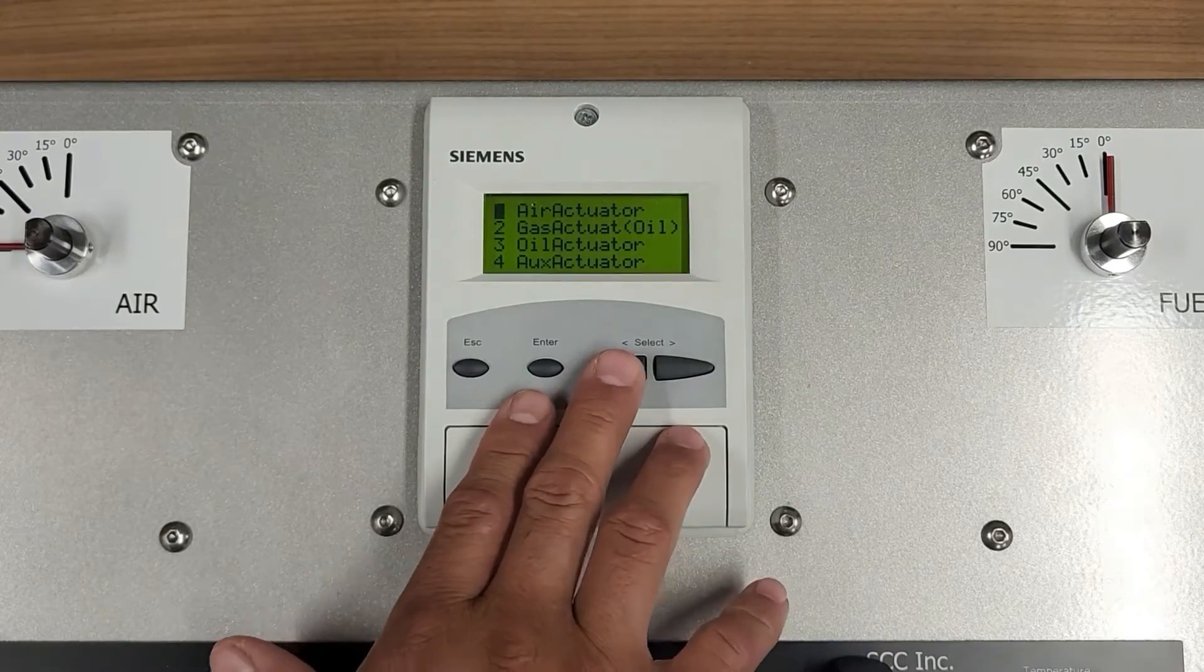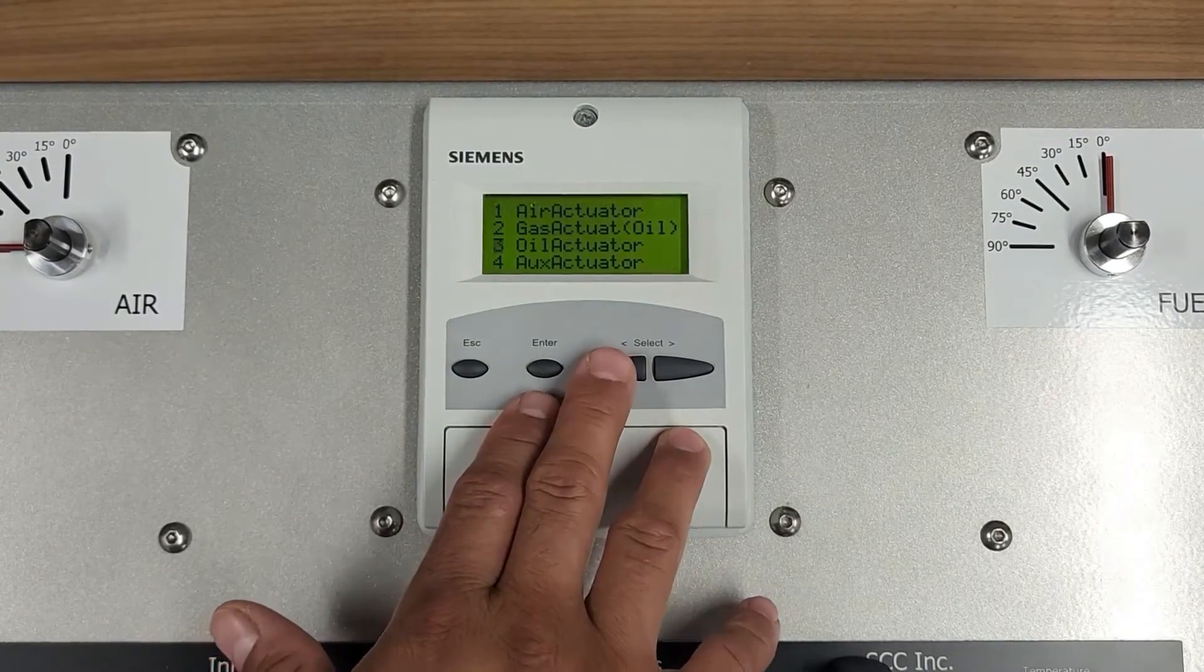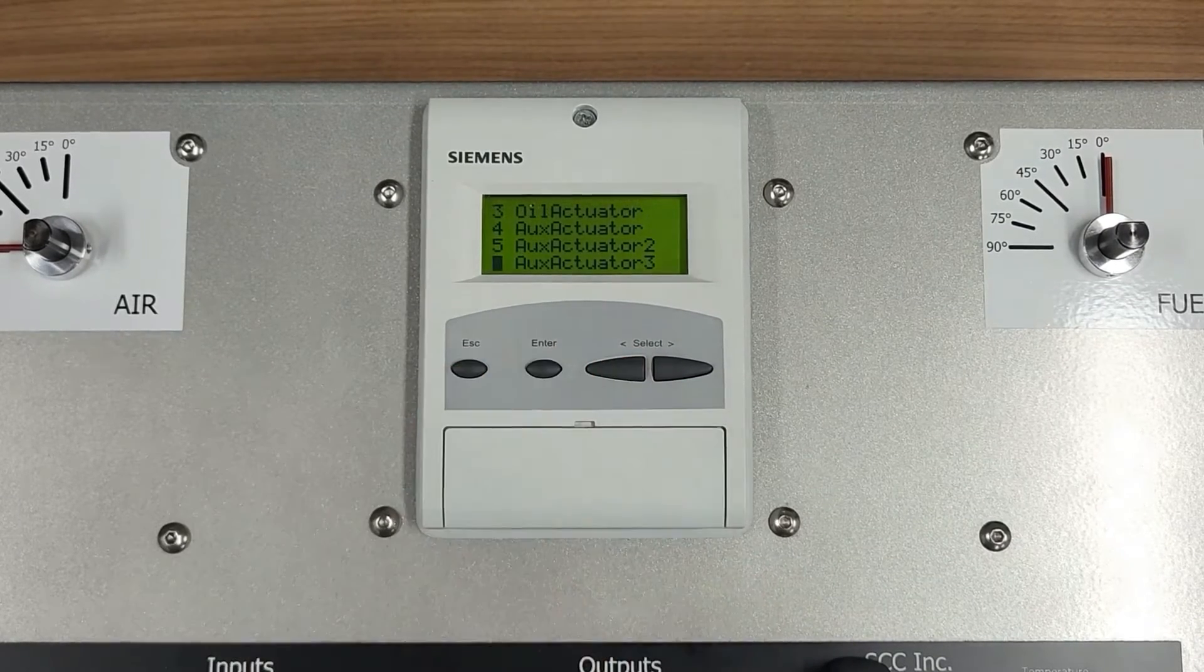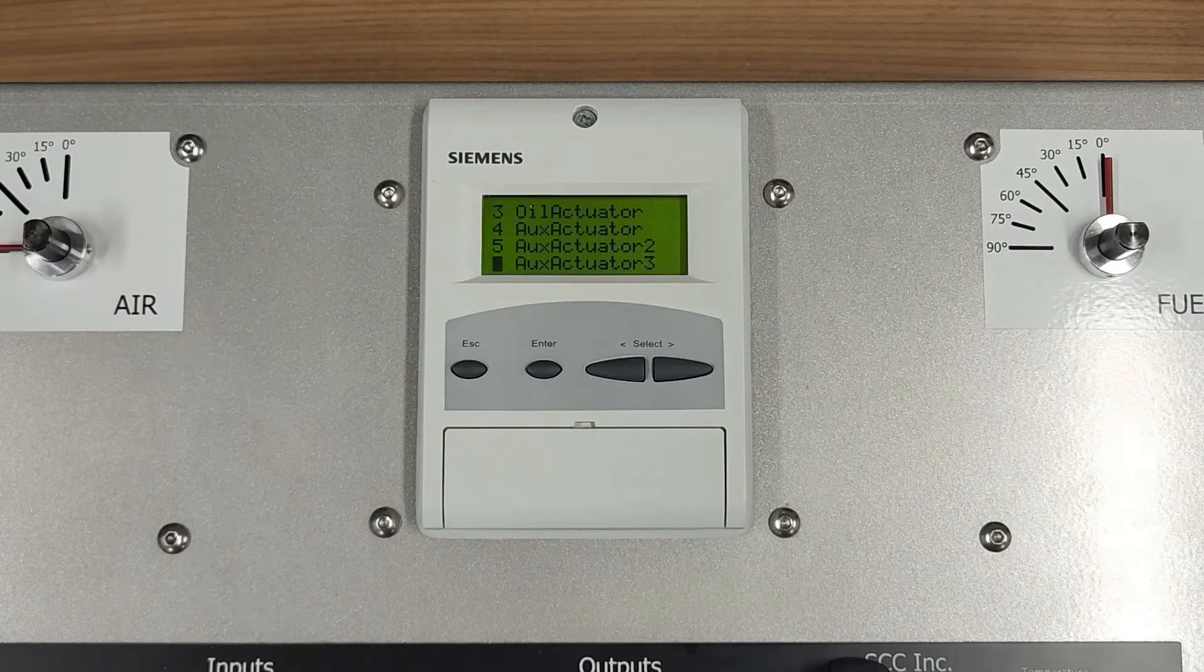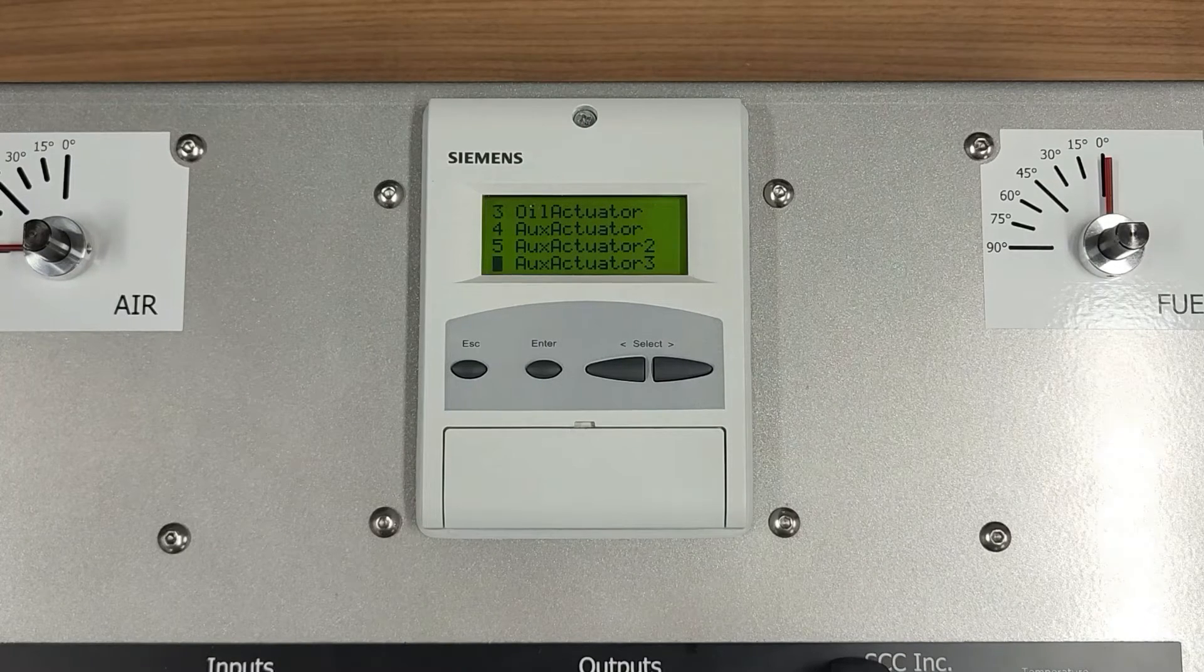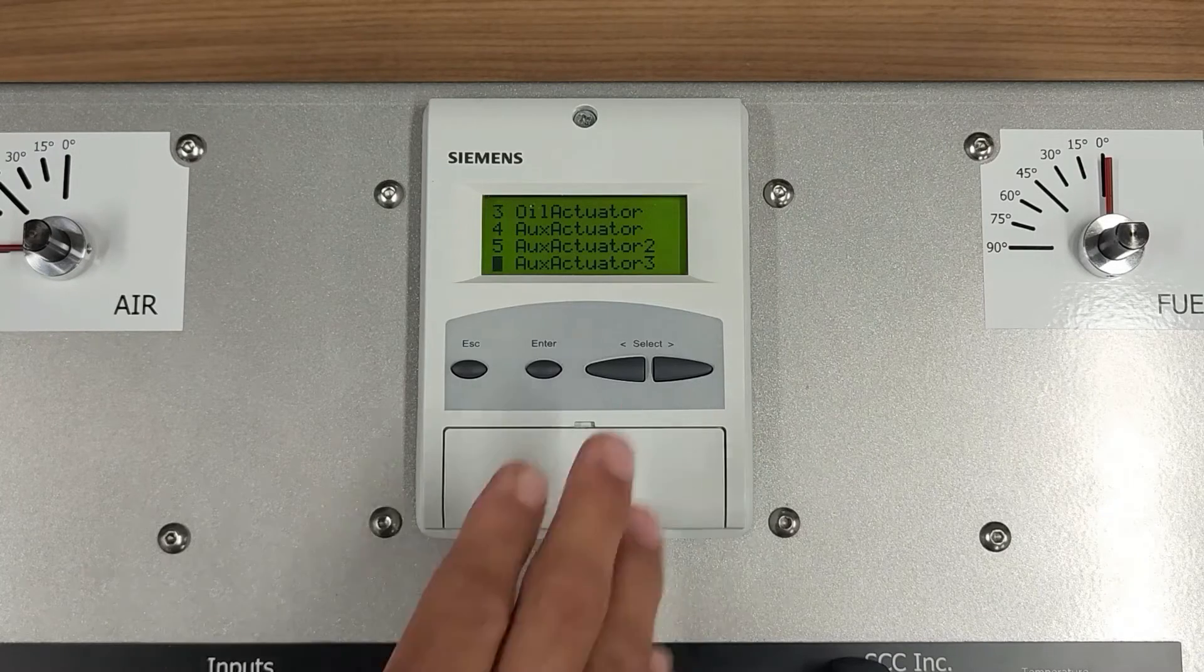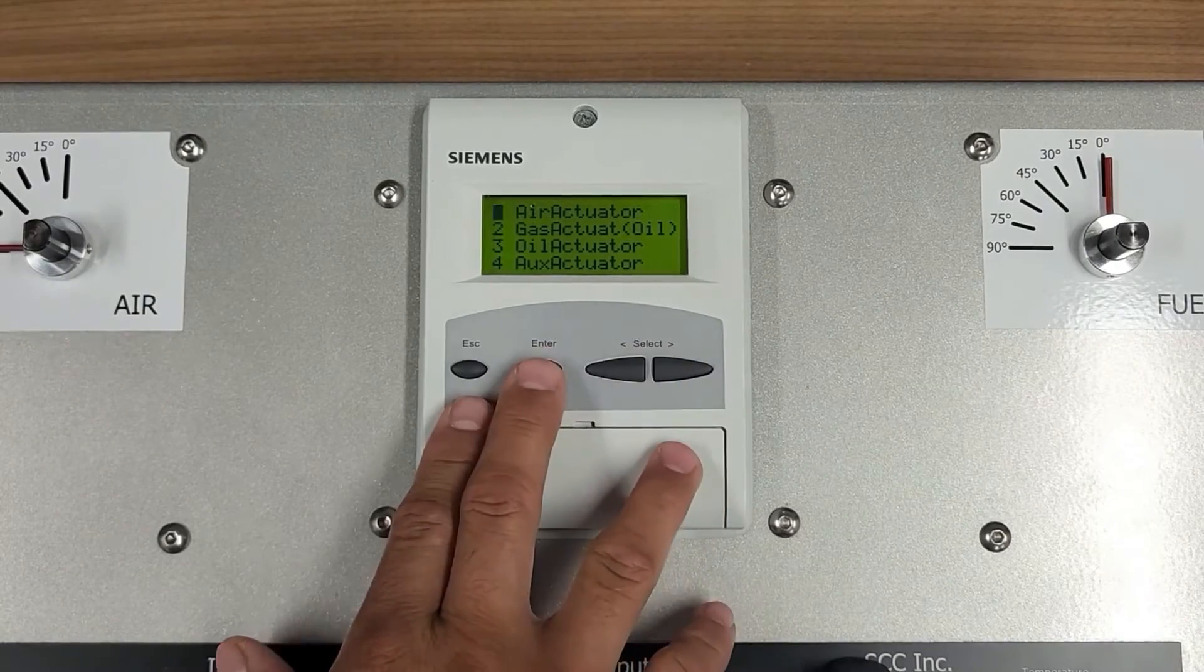One is going to be for Air Actuator, two for Gas Actuator, three for Oil Actuator, four, five, and six are going to be your Auxiliary Actuators. If you're using an LMB5-2 and Advanced FGR functions are needed, the FGR Actuator must be addressed as the Auxiliary 3 Actuator. In this example, we will be using number one, Air Actuator. Press Enter.